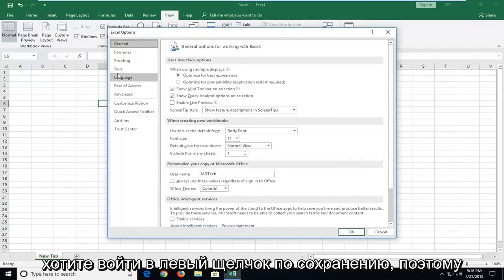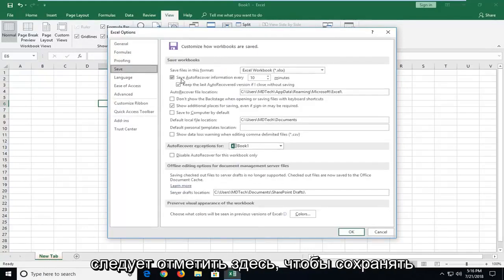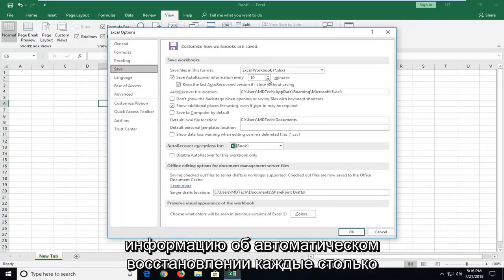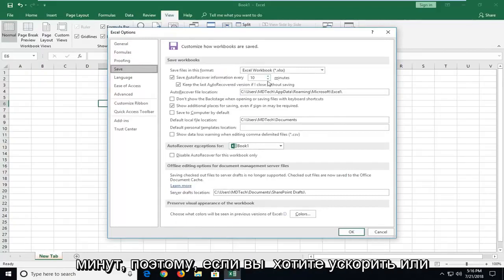Now you want to go and left click on Save. So it should be checkmarked in here to save auto recover information every so many minutes.